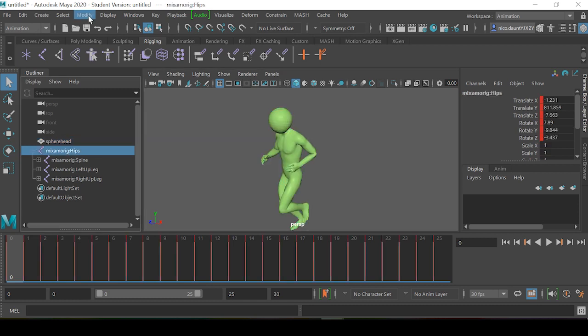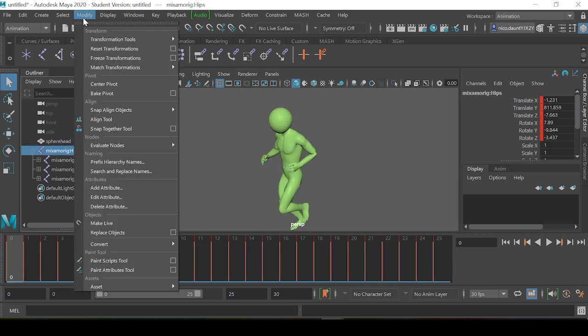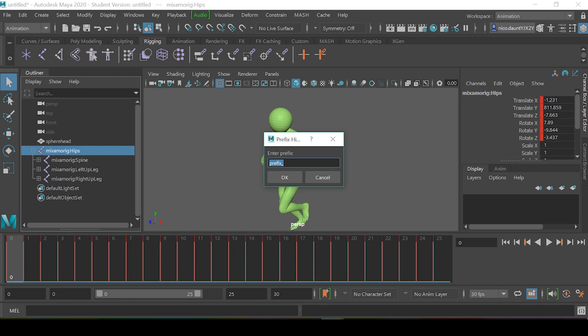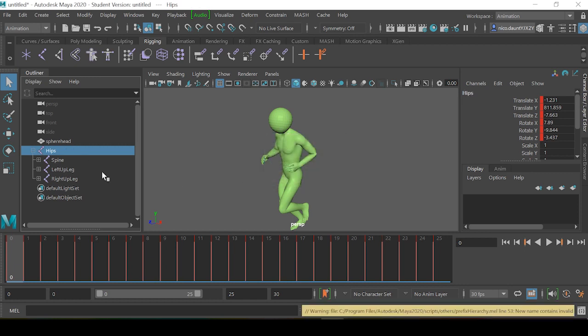Our root bone, go to Modify > Prefix Hierarchy Names, and then where it says prefix, we'll type mixamo:rig: which is the prefix of our current bones. And when we press OK, it will erase all of the Mixamo rig prefixes.